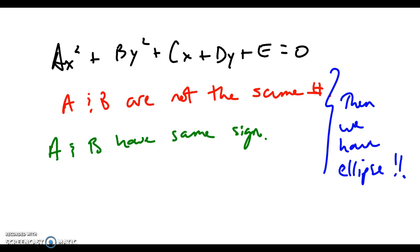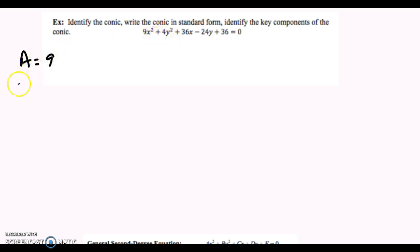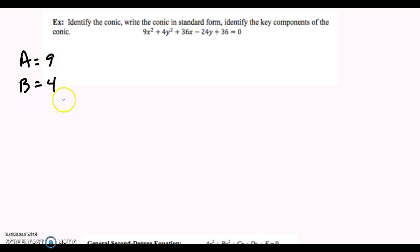Now we're going to go ahead and try to get the general form into a standard form for the ellipse, and that's going to require completing the square. Here's your first example. We have 9x squared plus 4y squared. We have a equals 9, because that is the coefficient of the x squared term. We have b equal to 4. We'll note that a and b are both different, and a and b have the same sign. Therefore, we do have an ellipse.